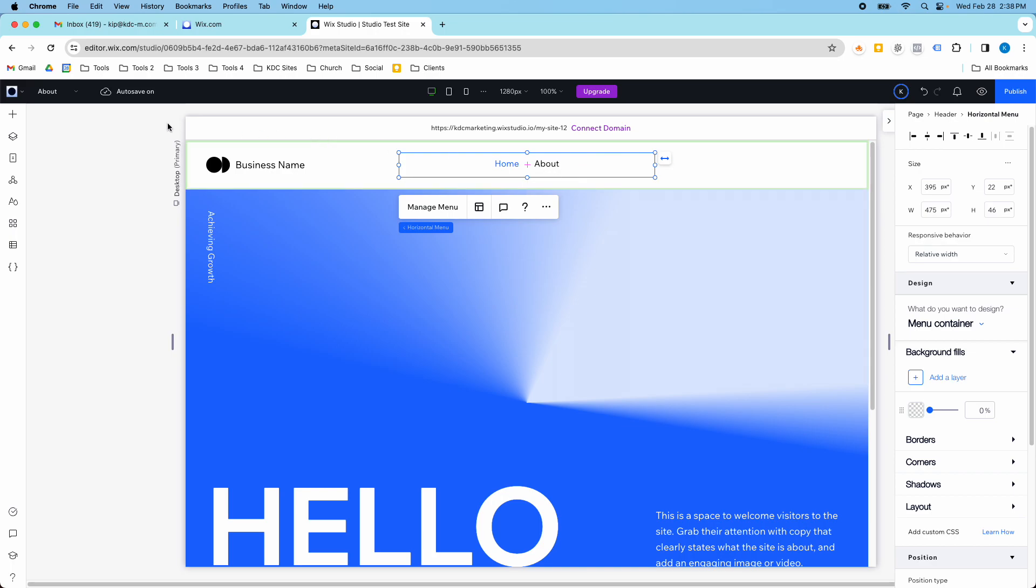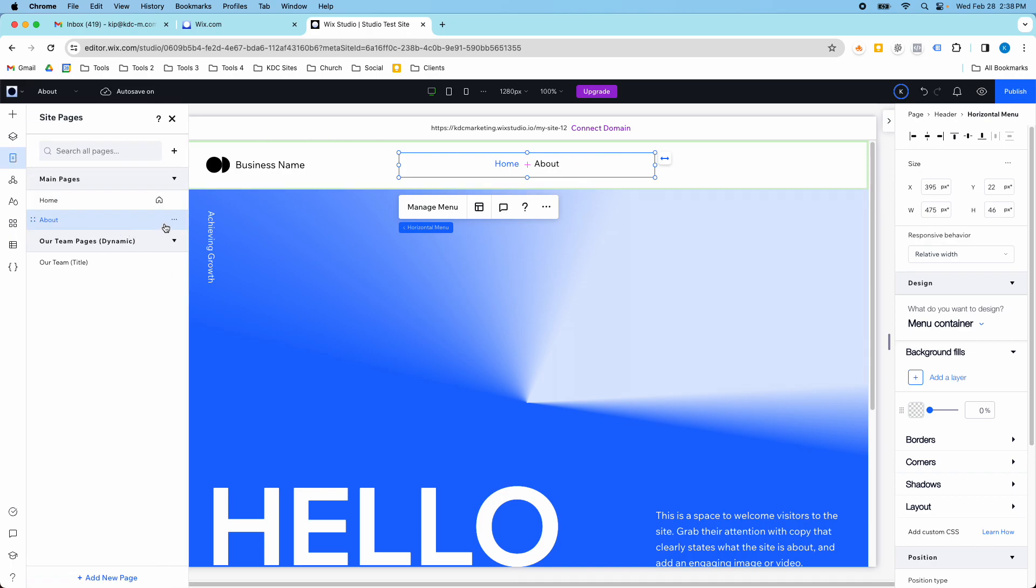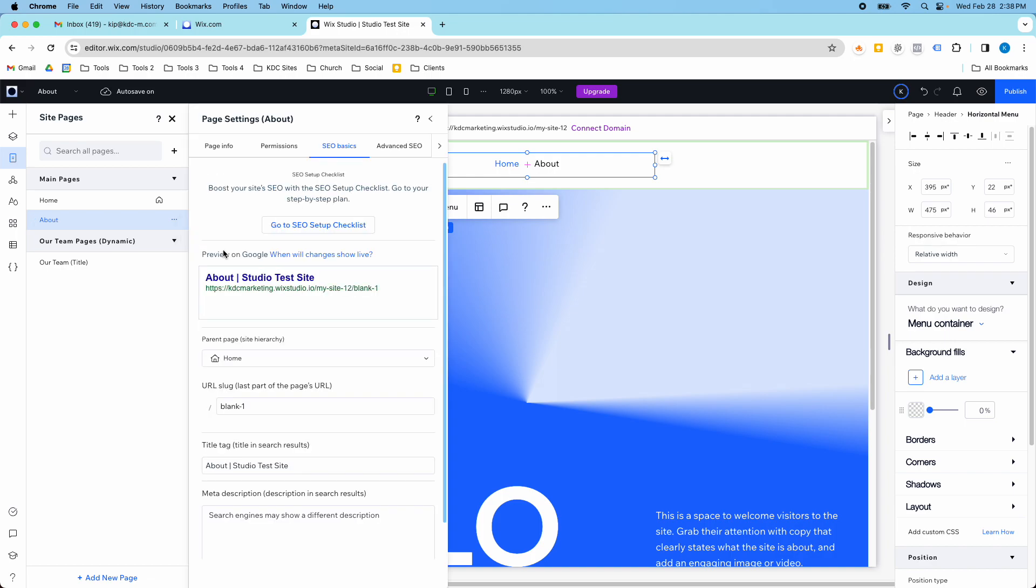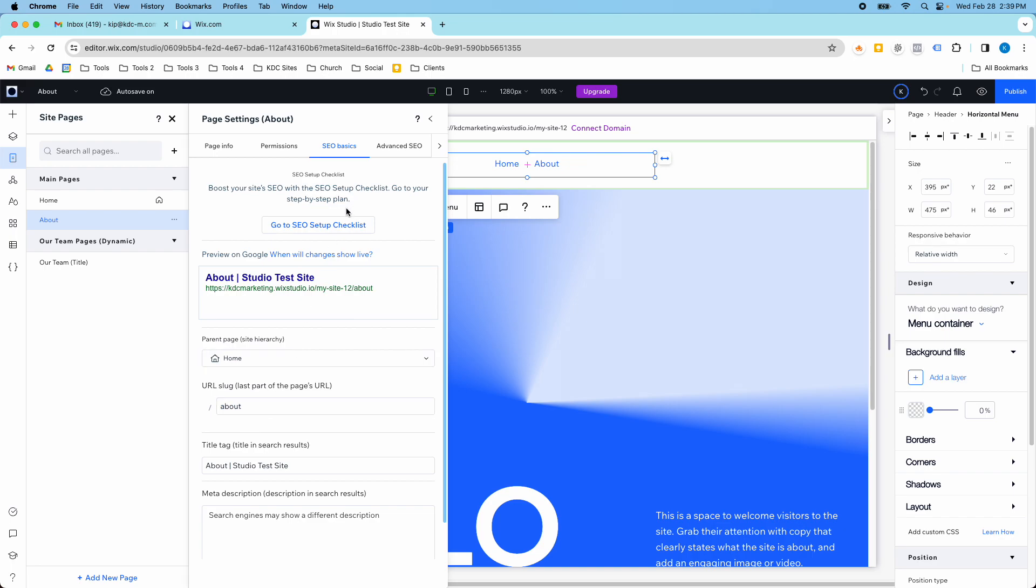The other thing is you always want to check when you create a new page. You want to go to these three dots and you want to click SEO basics, because a lot of times when you create a new page in Wix Studio it defaults to this blank dash one. So you want to change this URL slug to about or to whatever your page is called, and I find that you always kind of have to check this just to make sure that it got the right URL structure there.